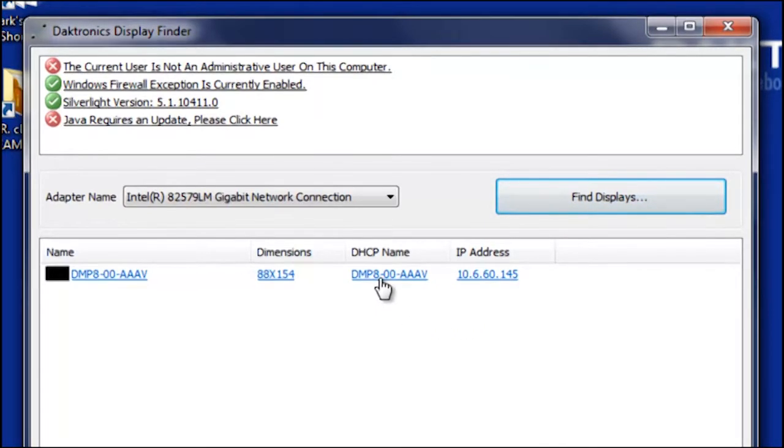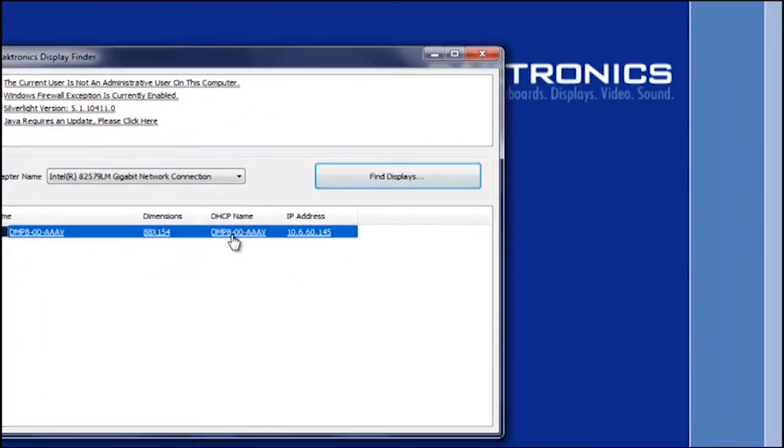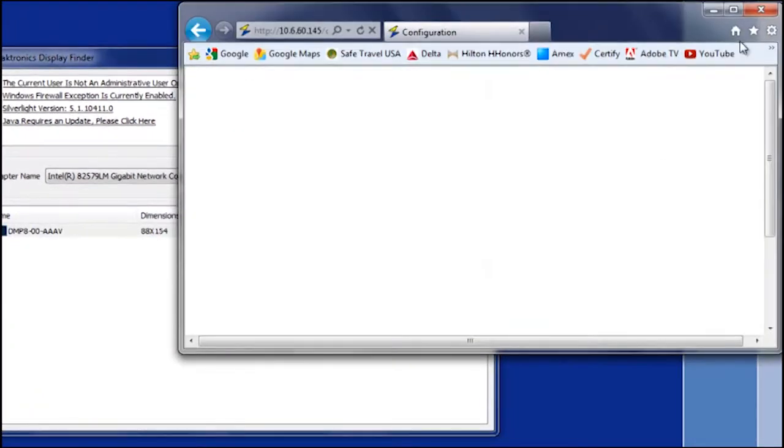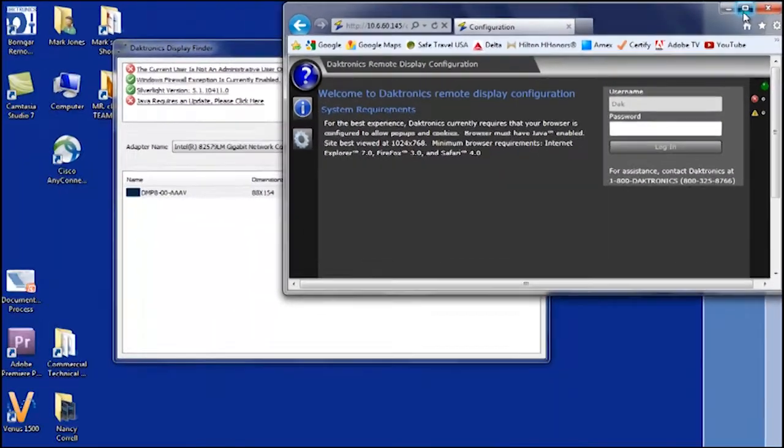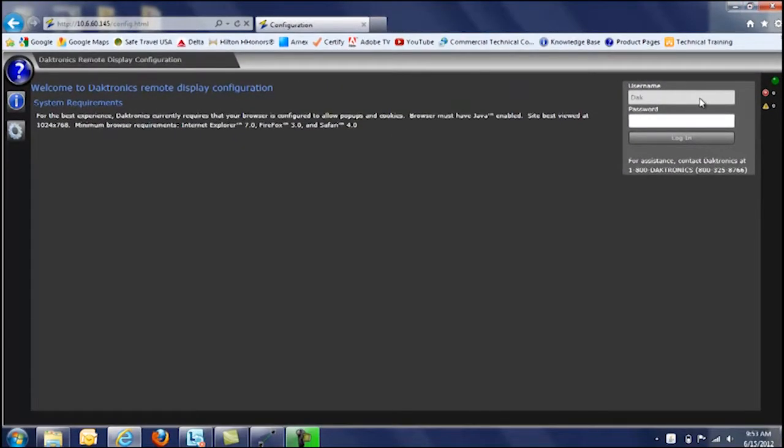You'll notice that this information is a hyperlink, and by clicking on that I can easily access the configuration utility.